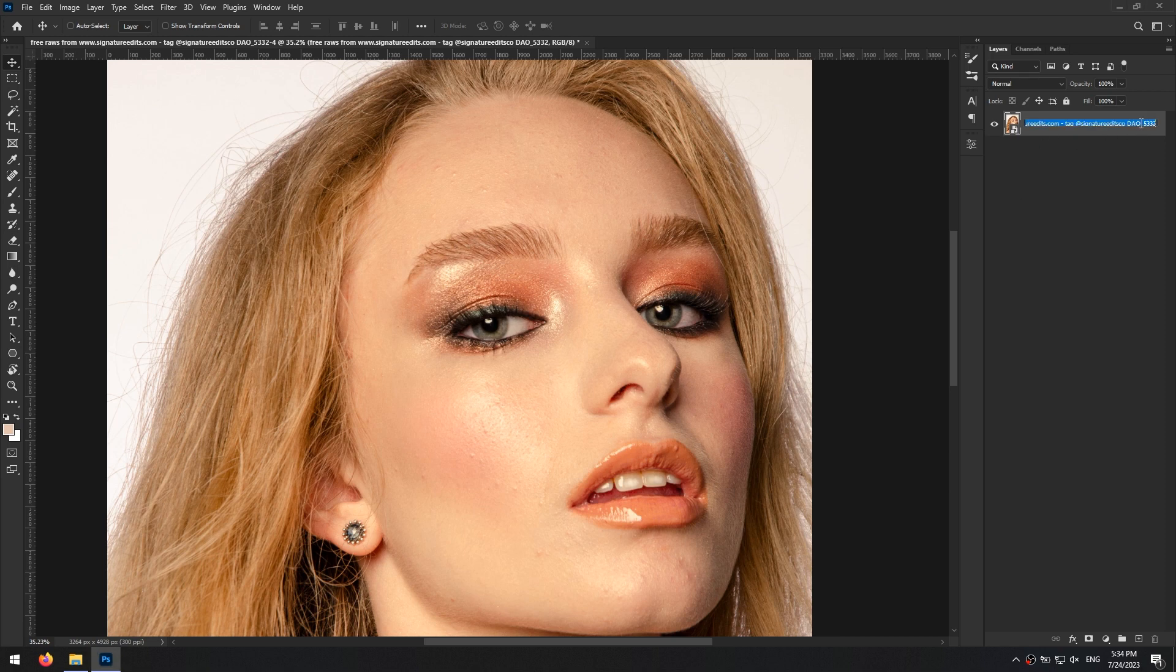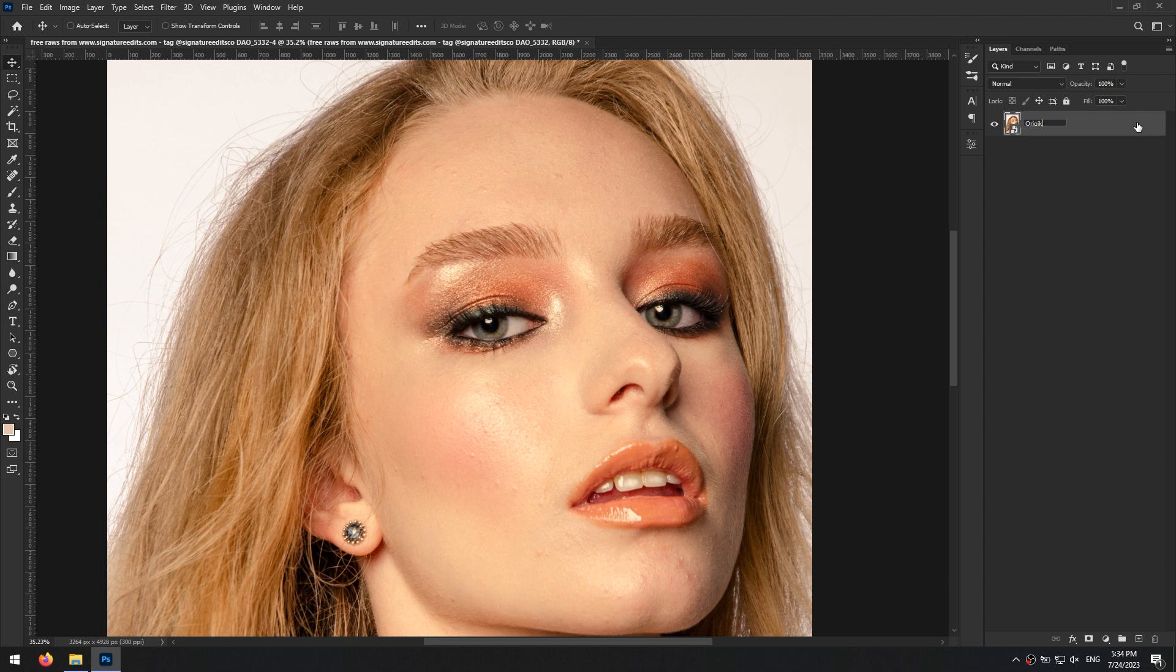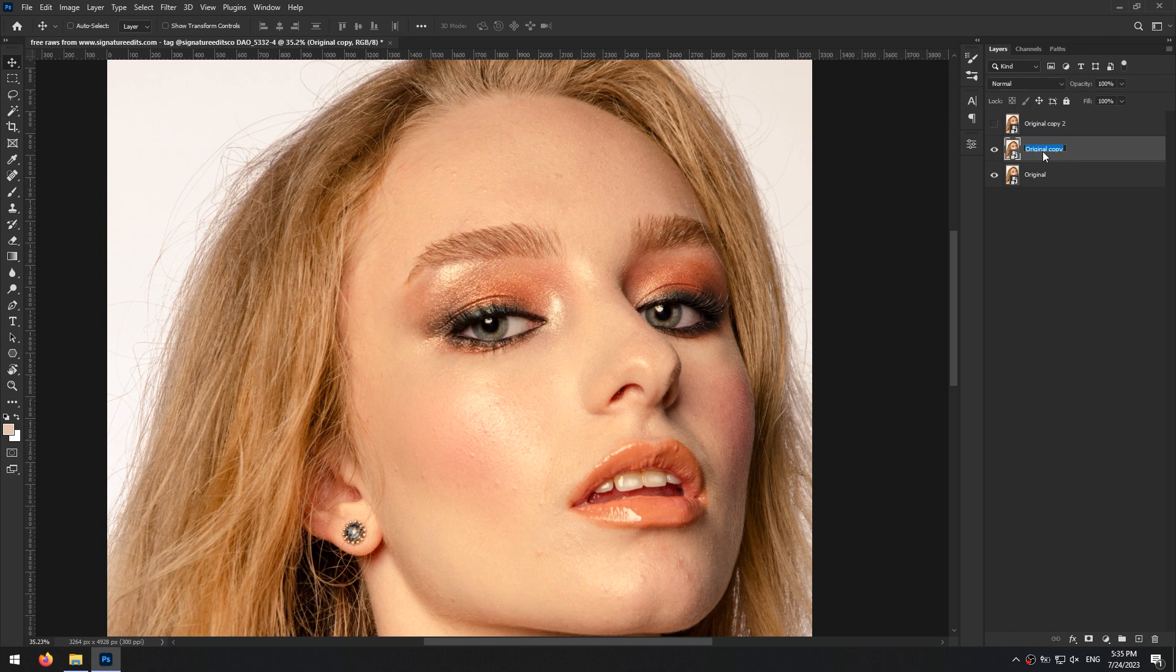I rename this layer by double clicking on its name. Then make two copies from it with Ctrl J keys and name them color and texture.